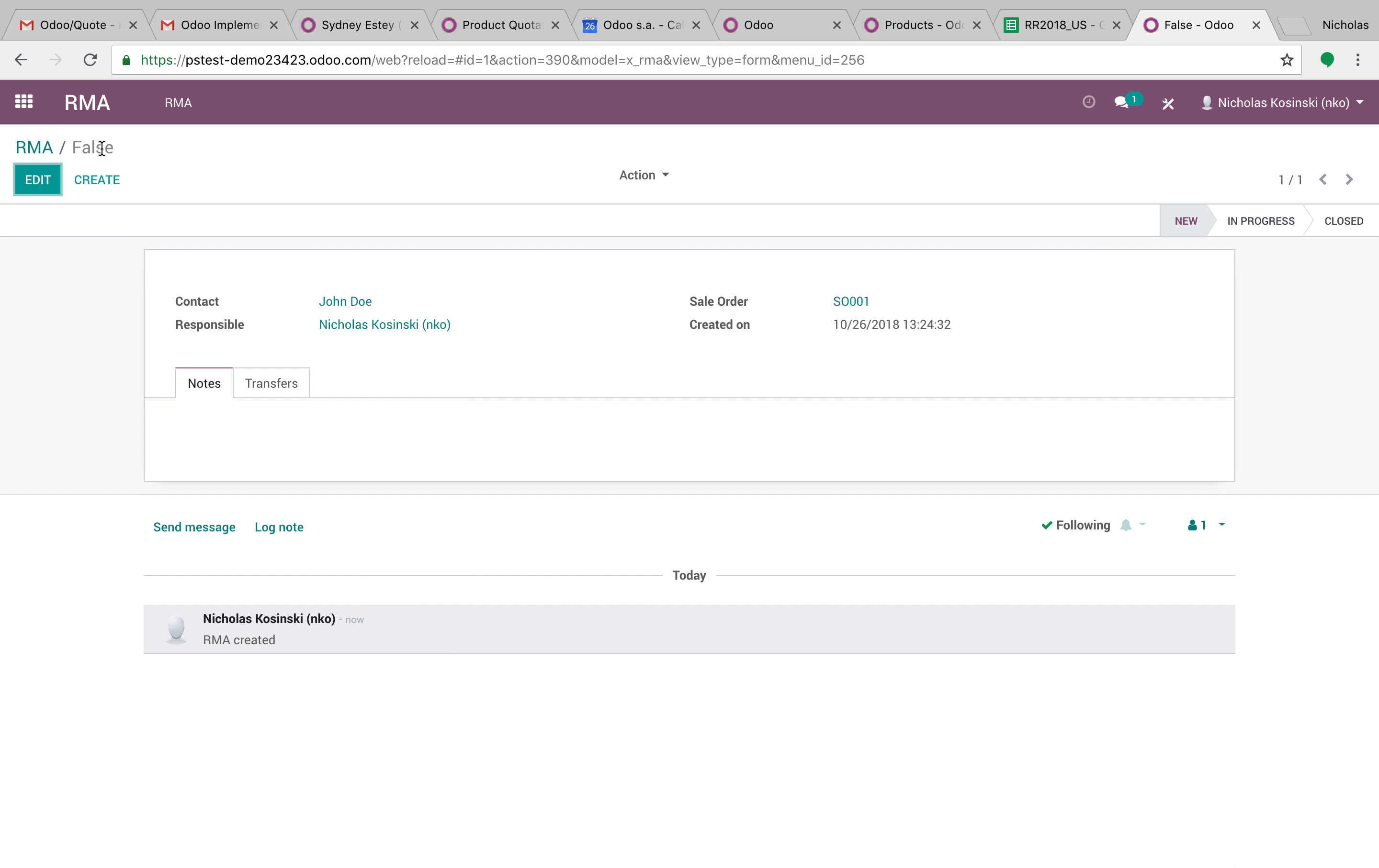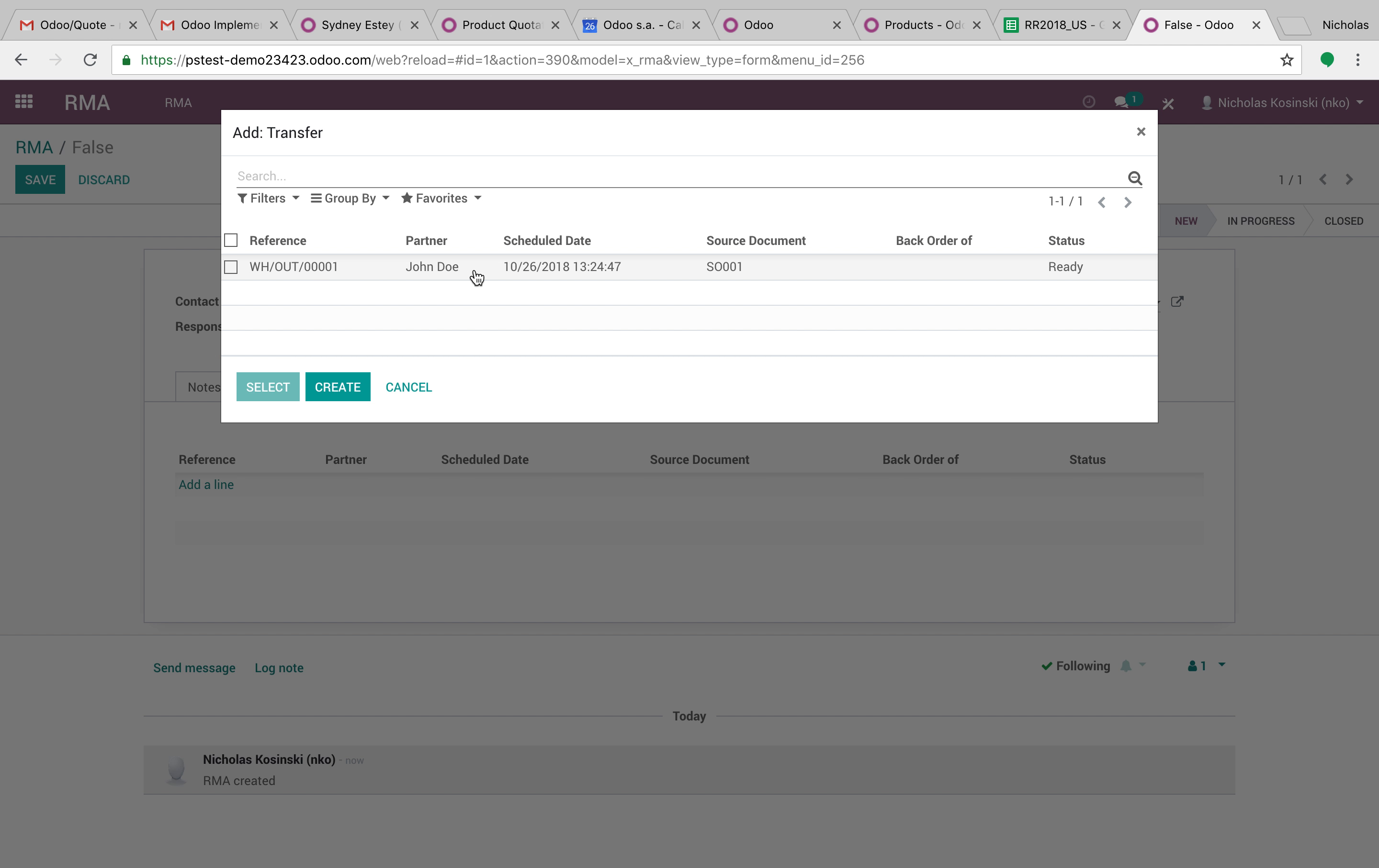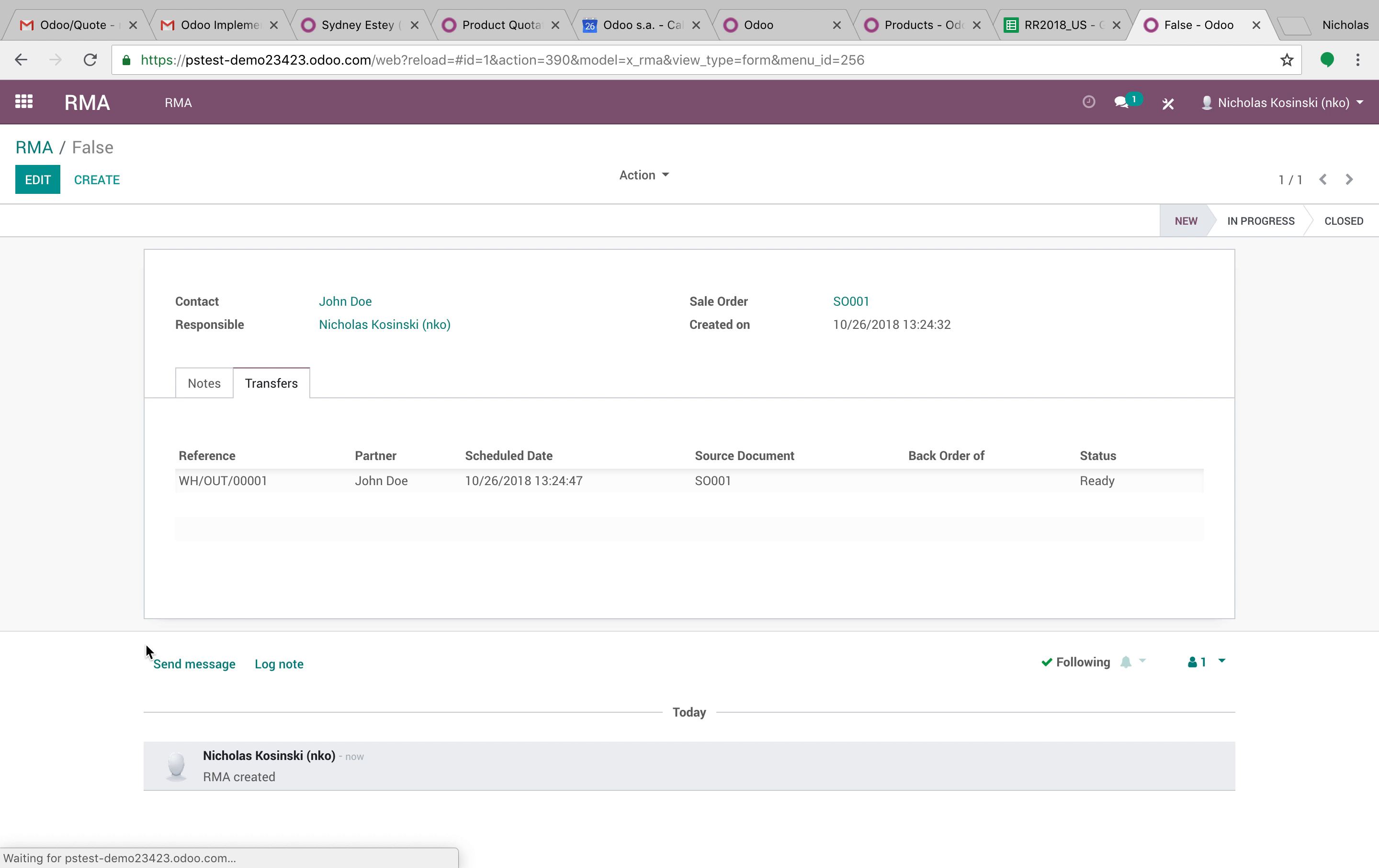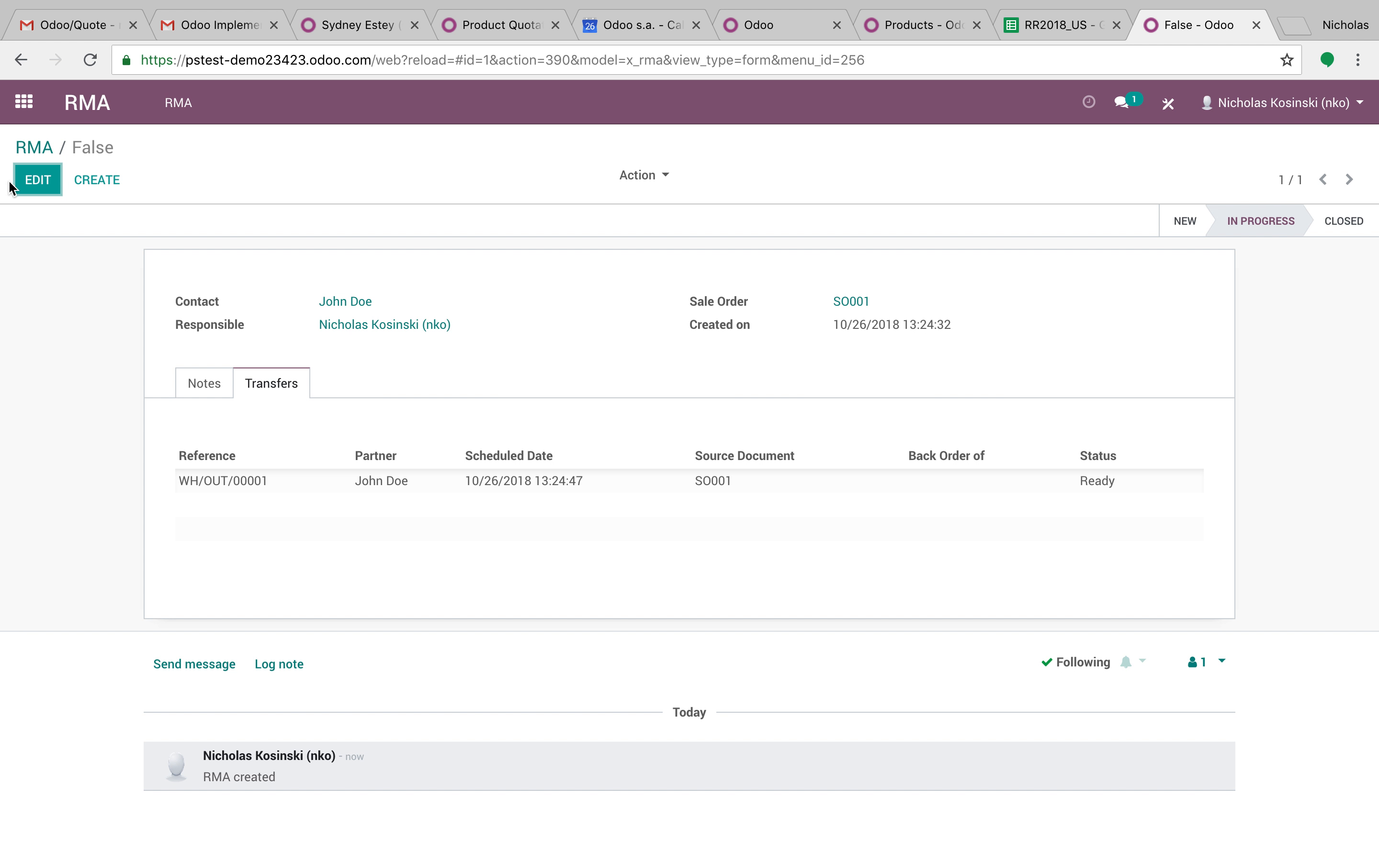Now, if we go back to our RMA, I go to transfer, I can see that sale order, that delivery is right there. You can see the status, it's actually ready to ship. And you can track all that stuff right in here, you can change the progress, it'll update that, you can have that track in the chatter if you want to, all that good stuff.